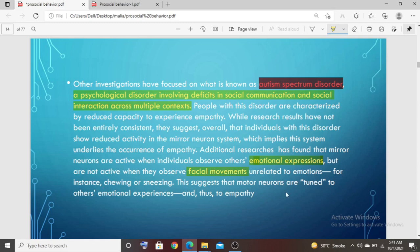This also suggests that motor neurons are tuned to certain actions such as chewing or sneezing. That's all about Autism Spectrum Disorder and the concept of mirror neurons. Thank you so much and Allah Hafiz.